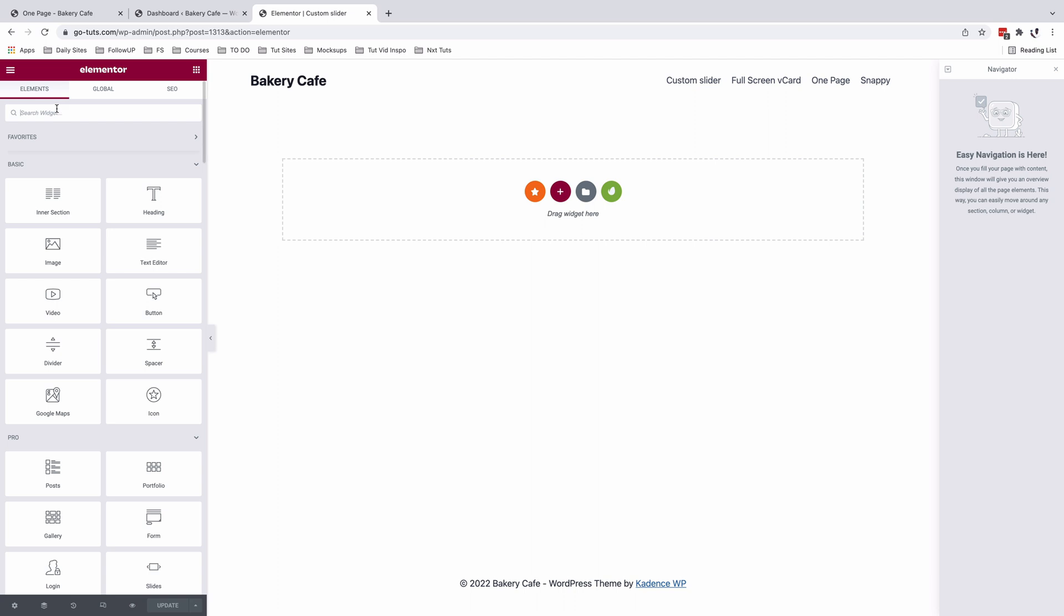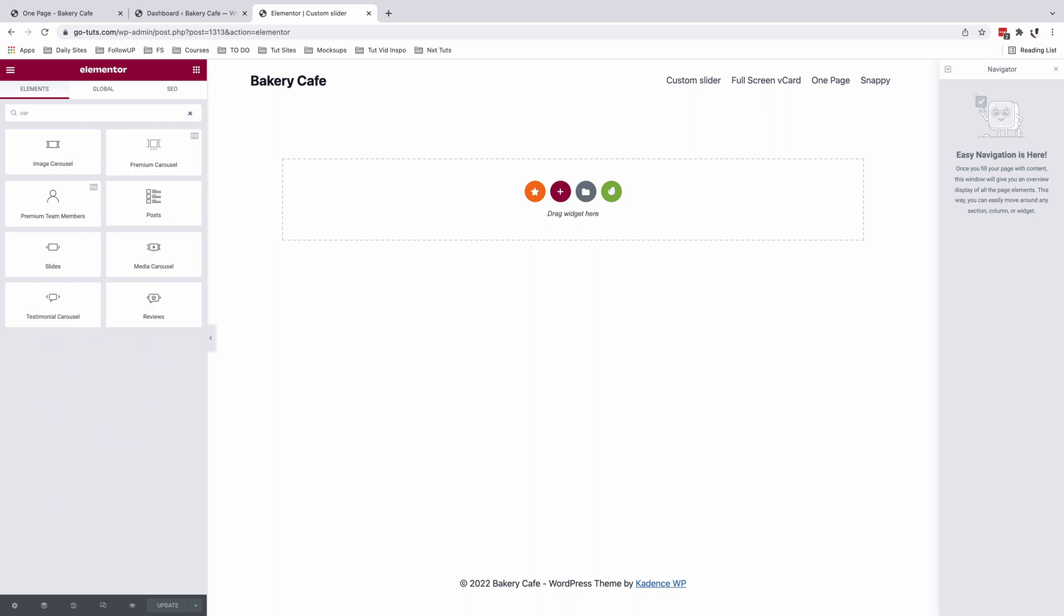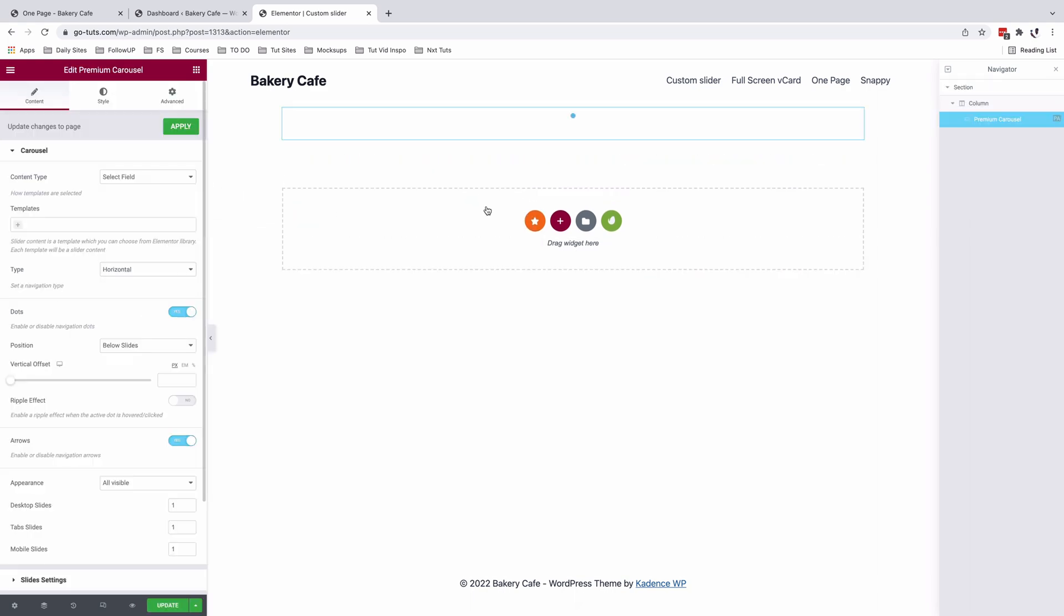Right, so in this tutorial we will be using the carousel widget from the Premium Addons for Elementor. This is it over here. So just simply drag it into your editor.